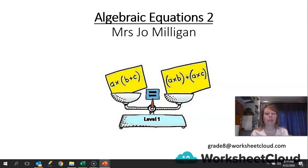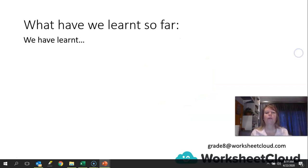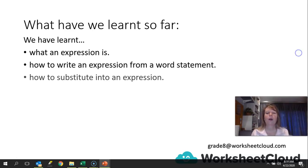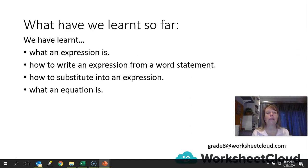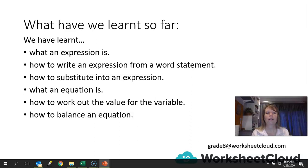We're also going to touch a little bit on expressions and how to use these two in solving problems. But first, let's see what we've actually learned together. So far we have learned what an expression is, how to write an expression from a word statement, how to substitute into an expression, what an equation is, the difference between an equation and an expression, how to work out the value for the variable in an equation, and how to balance an equation. That's quite a lot of work in such a short space of time — well done, guys. Let's keep going.